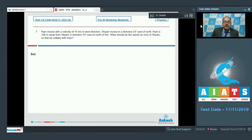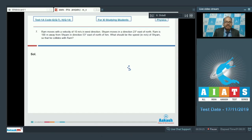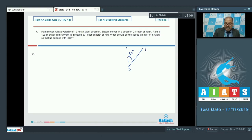Let's put their positions in the xy plane. Ram is 100 meter away from Sham in direction 53 degree east of north. So suppose Sham is here — we call Sham by S — and Ram is 100 meter away, 53 degree east of north. So if this is north, then 53 degree east of north means this angle is 53 degree, and here is Ram.